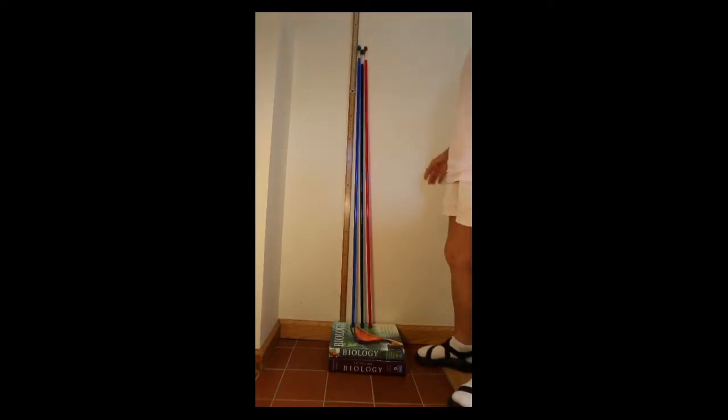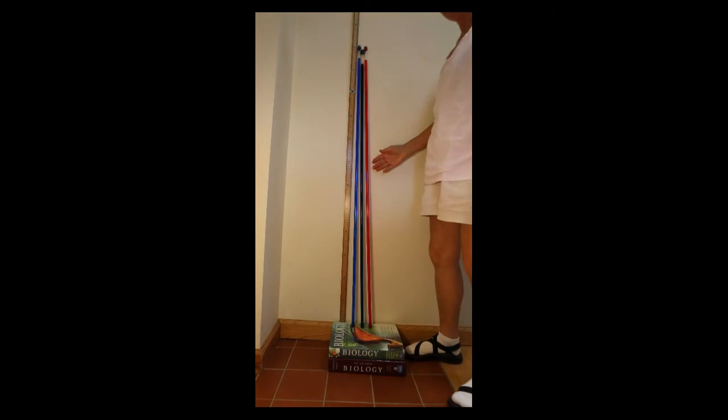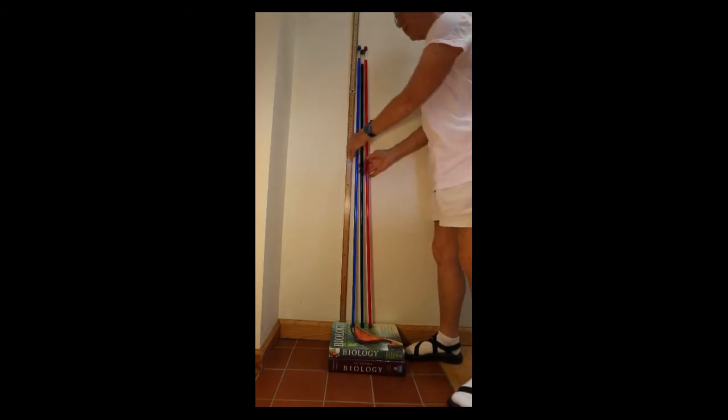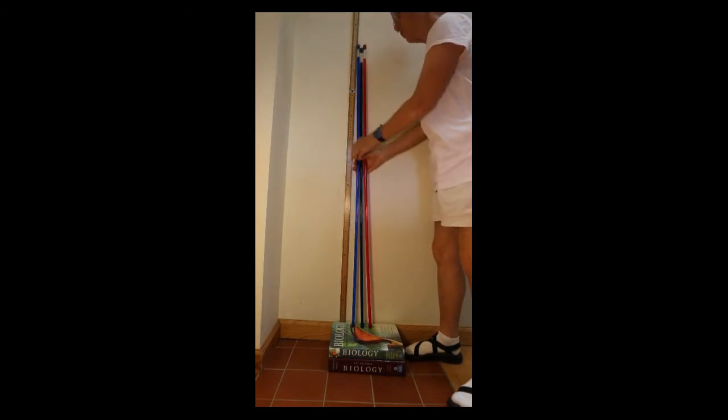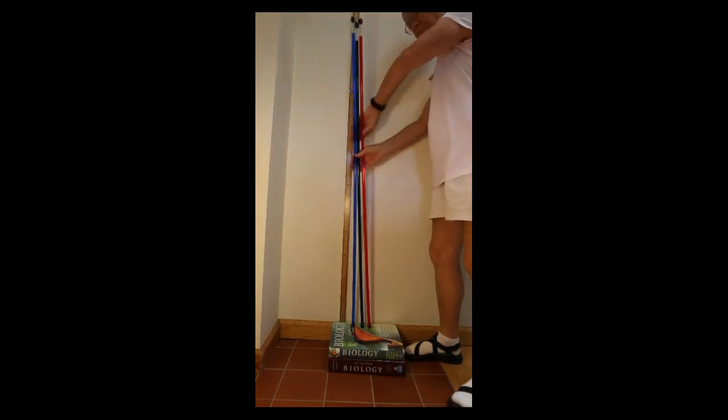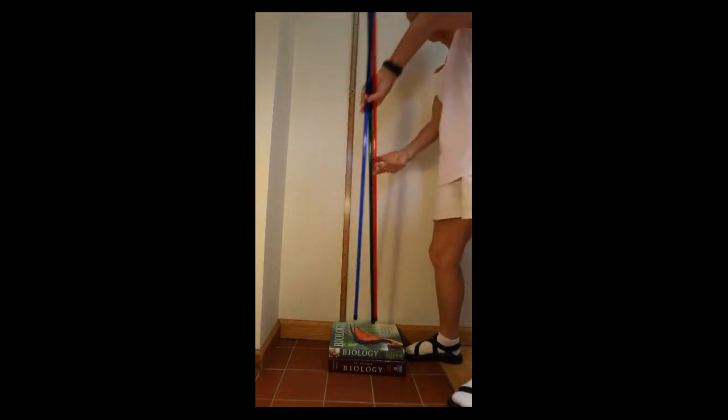So what I'm going to do is I'm going to take these three tubes and I'm going to flip them upside down.